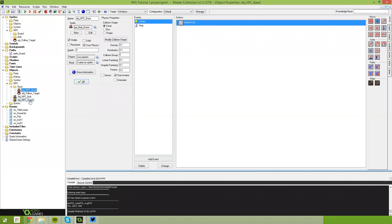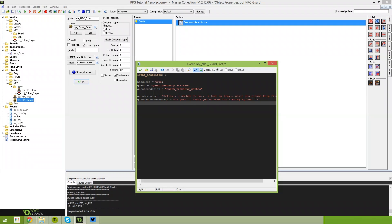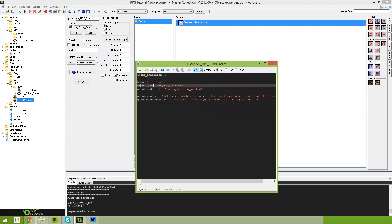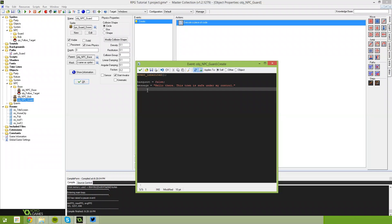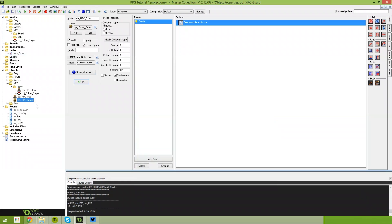In NPC Guard under the create event, we're going to set has_quest equals false, set message to say 'Hello there. This town is safe under my control.' and get rid of the rest of the variables since they're not used if the NPC doesn't initiate a quest. Then we say my_path equals path_guard, which sets up our reference to the path guard, and that's all we need to do for the guard.